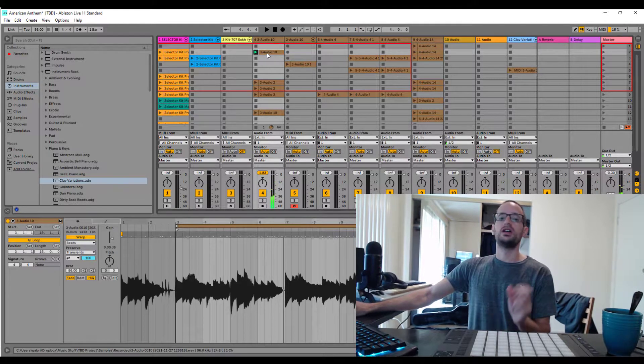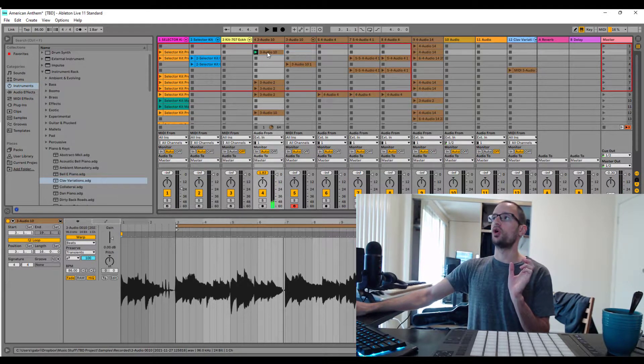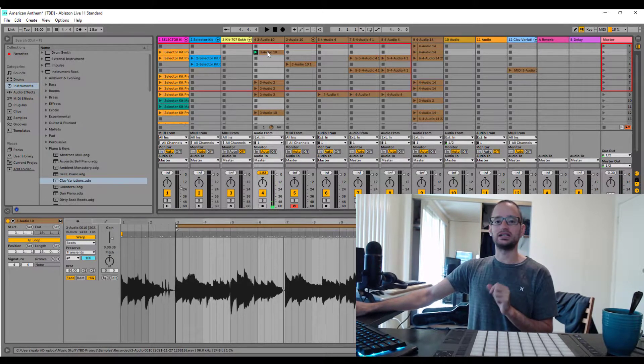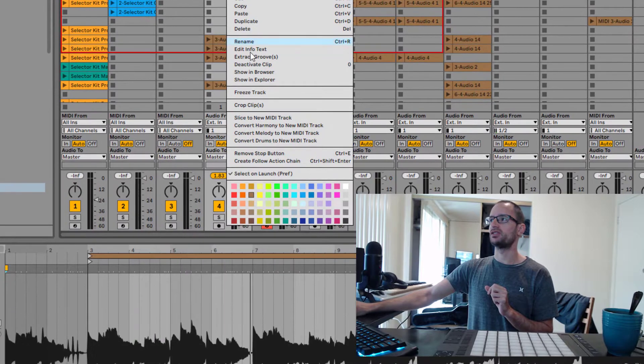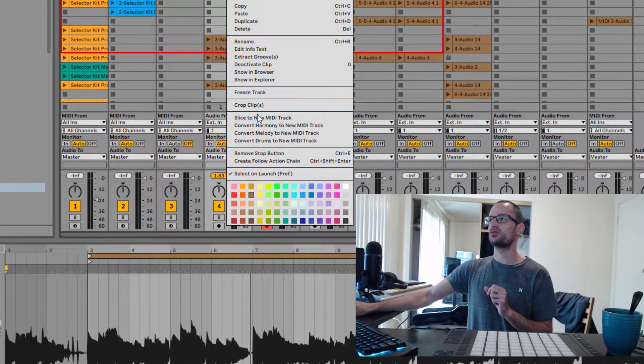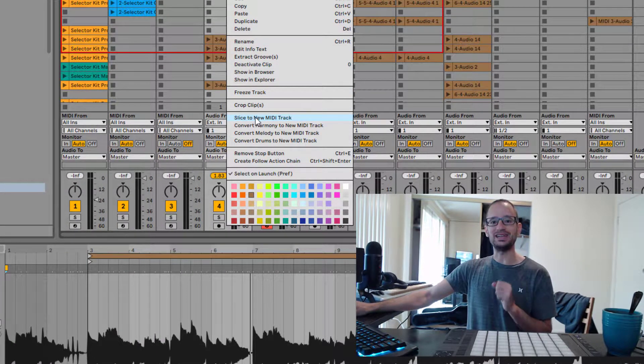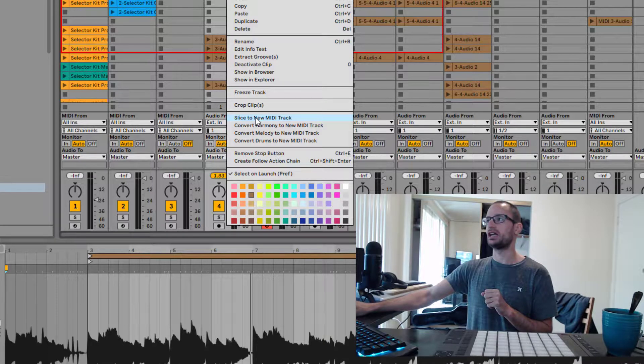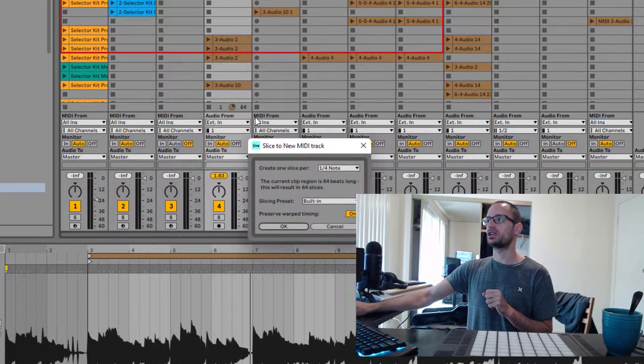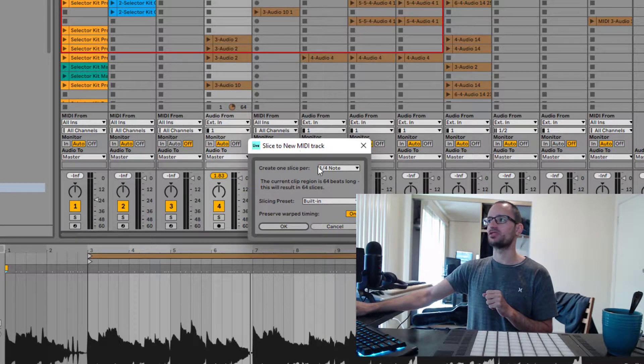Okay, now all you have to do is right-click on the audio instrument, and then you'll see an option for slice to new MIDI track. And when you click it, it gives you a few options.